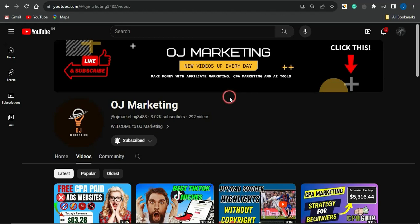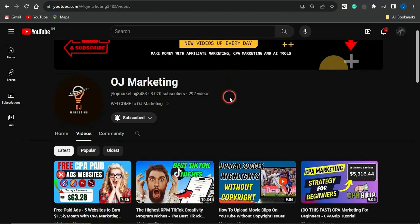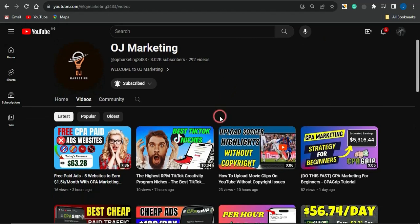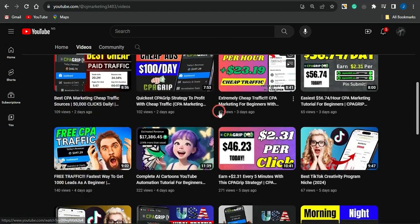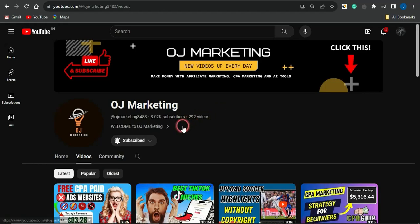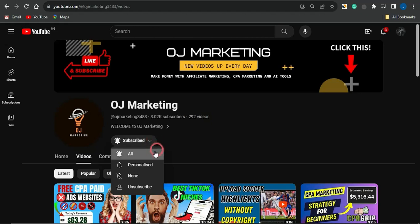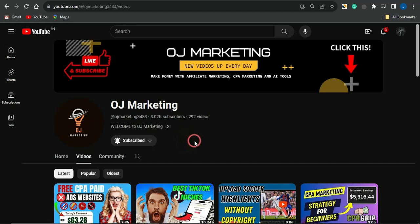If you're new to my channel called OJ Marketing, I create videos on ways you can go about making money online. If you like such content, scroll through my channel — there are a lot of videos that could help you out. Make sure you subscribe to the channel and turn your notification bell on to get alerted whenever I release videos that could help you create and boost your income online.